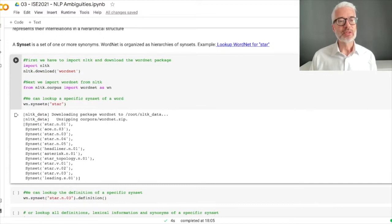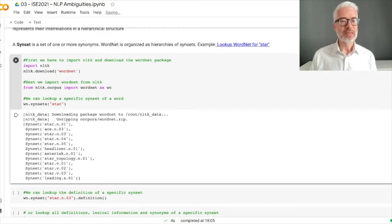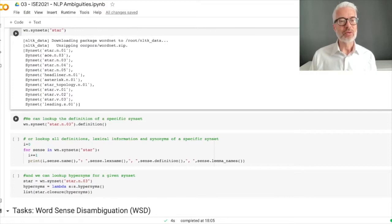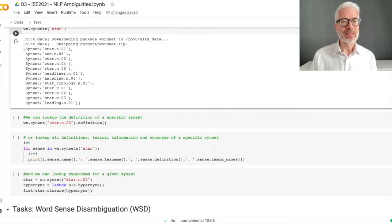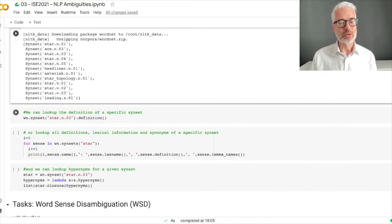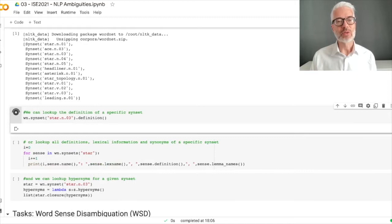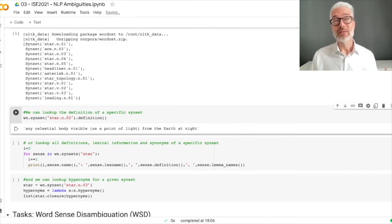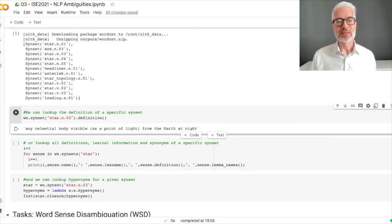If we look at the syn set output, you see here a list — for the word 'star' we get back several syn sets: one through twelve. You see 'star.n' meaning noun, and 'star.v' meaning verb. We can get closer to a specific definition — for example, the third syn set means 'any celestial body visible as a point of light from the earth at night', so this is the star in the sky.